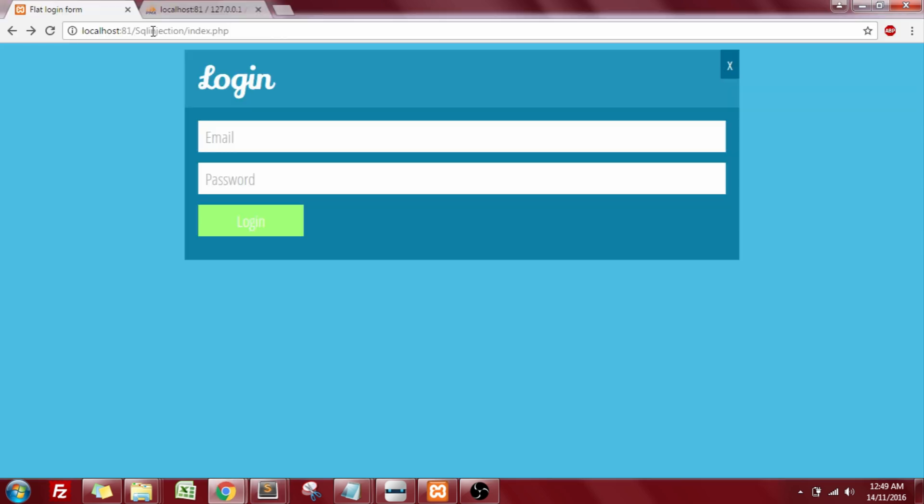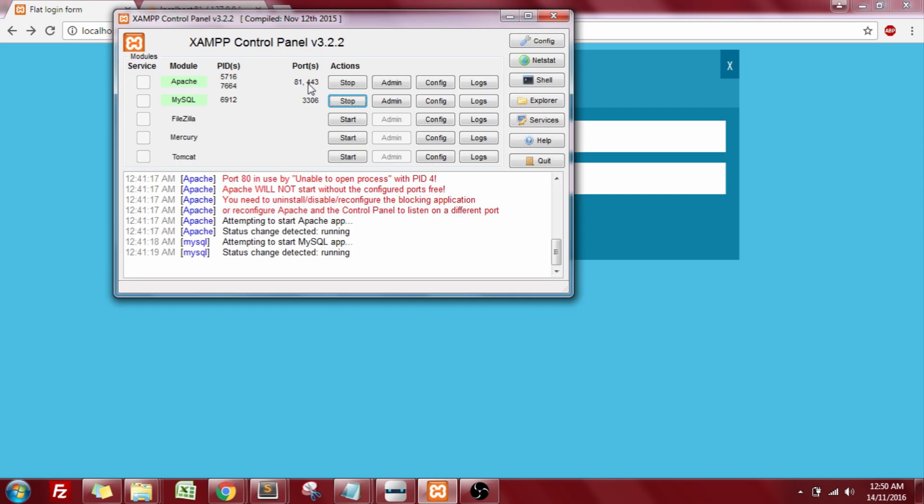Now for this purpose, I'm making use of the XAMPP server, which is my local server. Here's the XAMPP server, where I have started my Apache Tomcat and the PHP MyAdmin, which is the MySQL database.